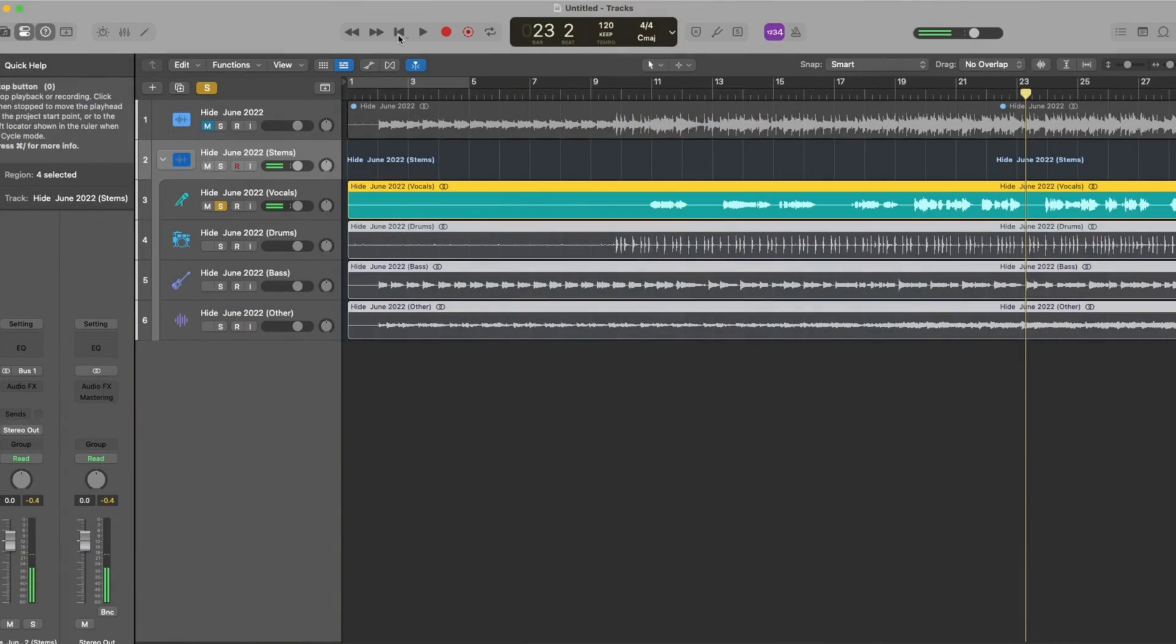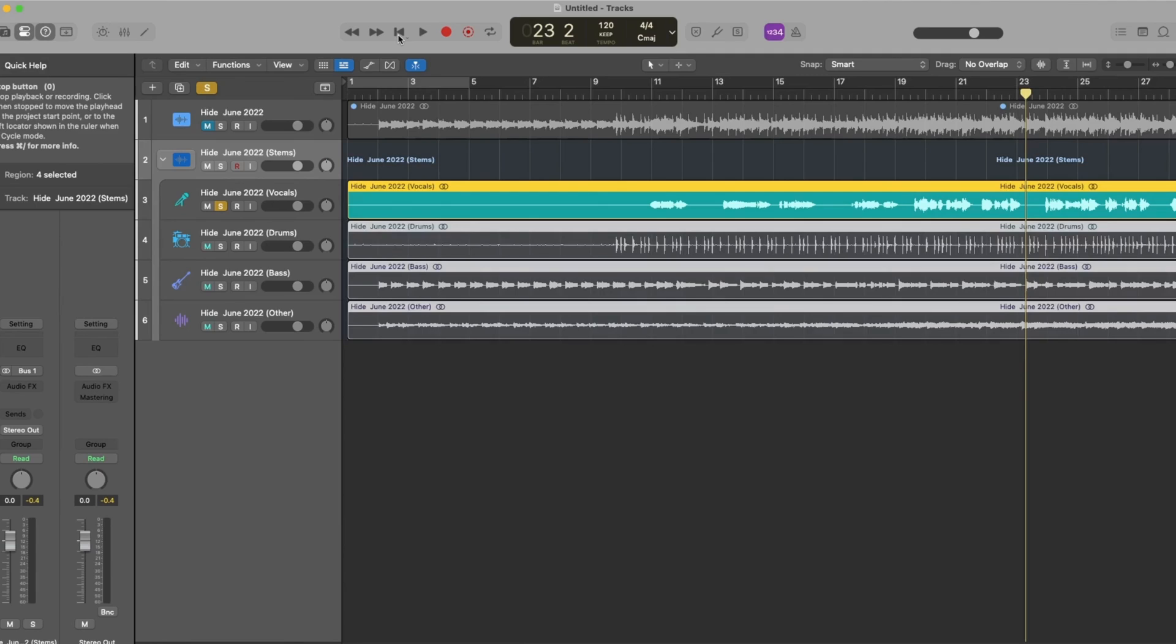You can hear that the stem splitter doesn't strip reverb or any kind of effects on it and it won't break all the voices down into their individual tracks. I've still got vocals, the backing vocals and the lead vocals layered on top of each other in the vocal track.